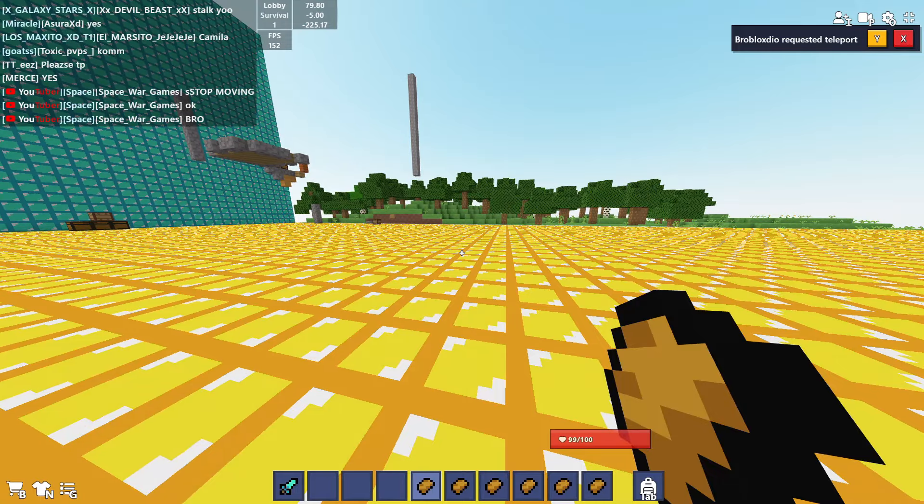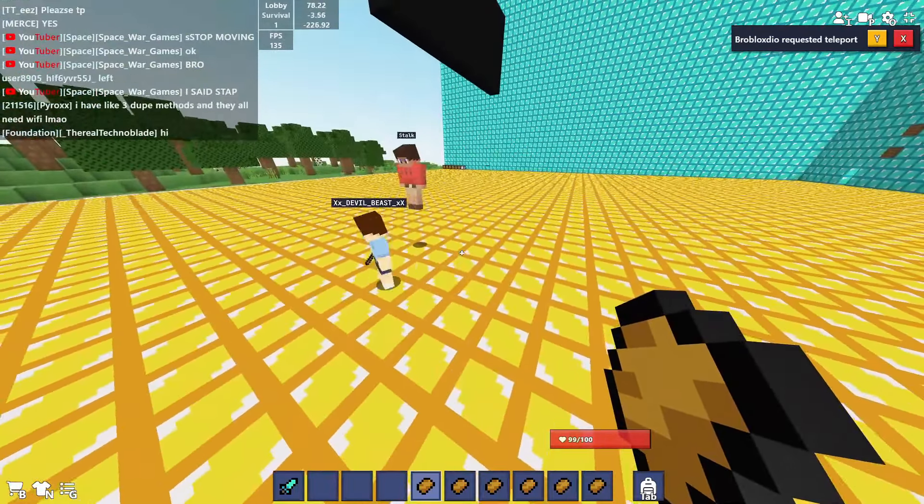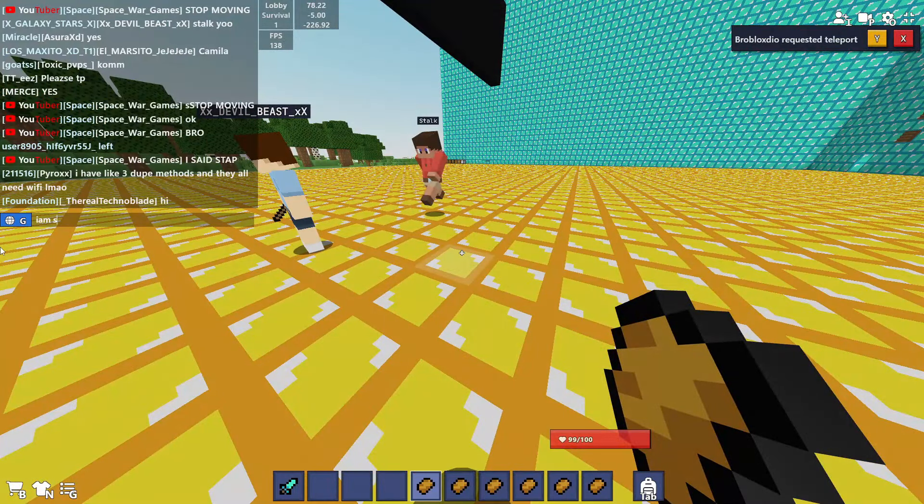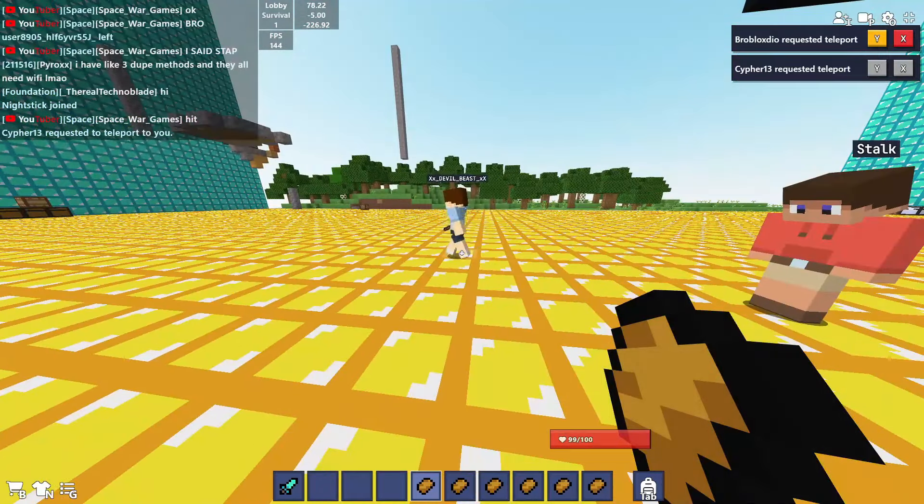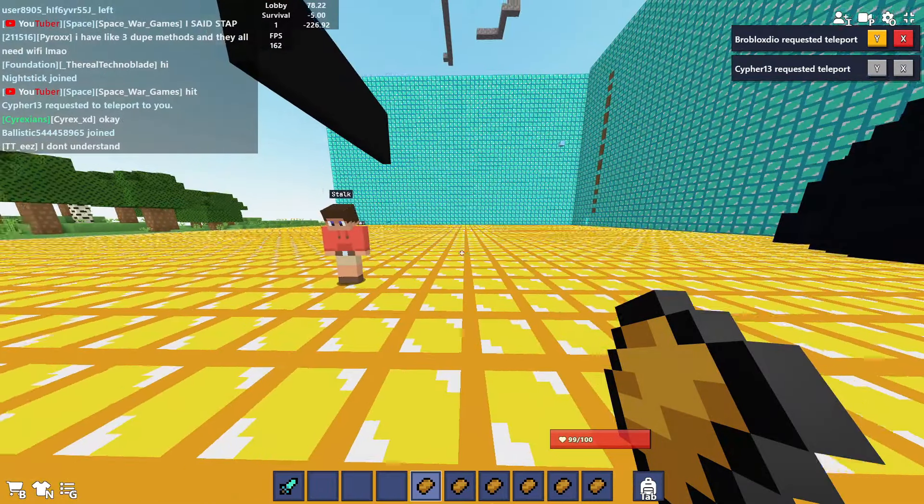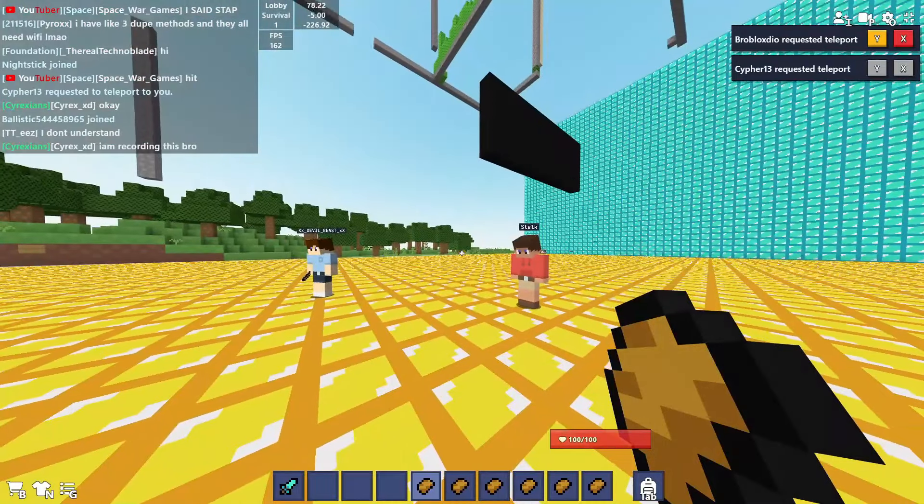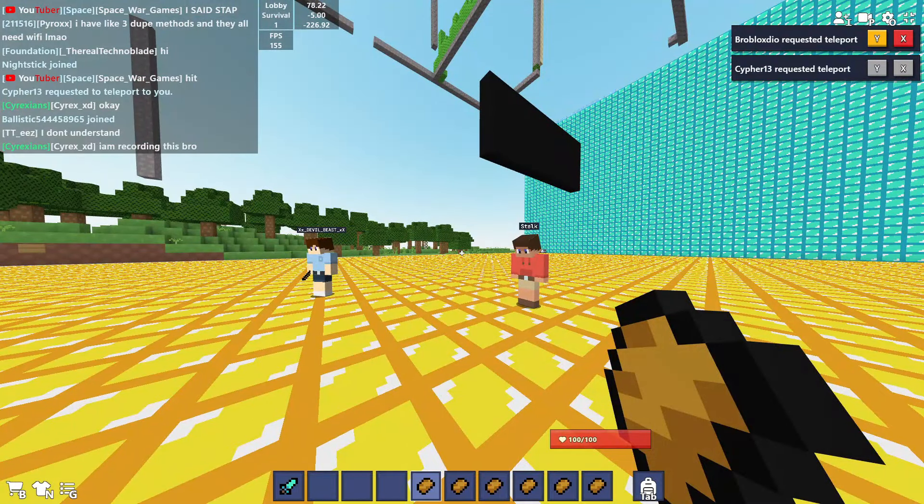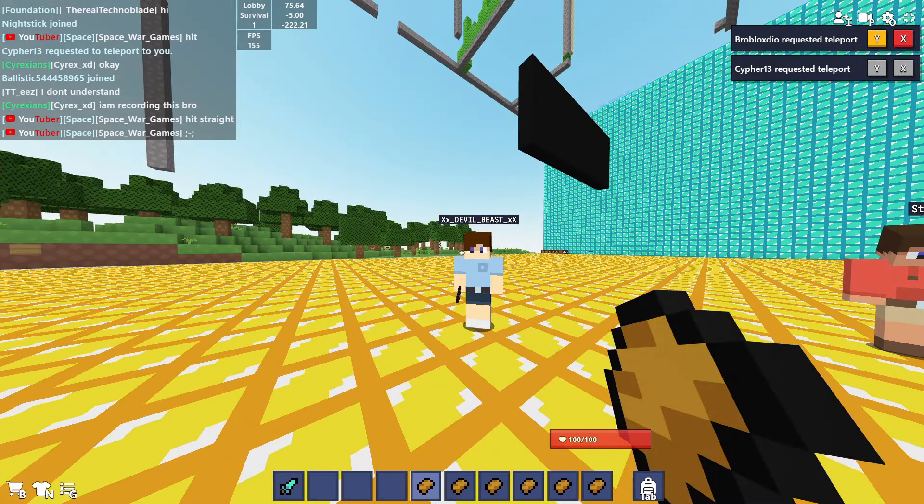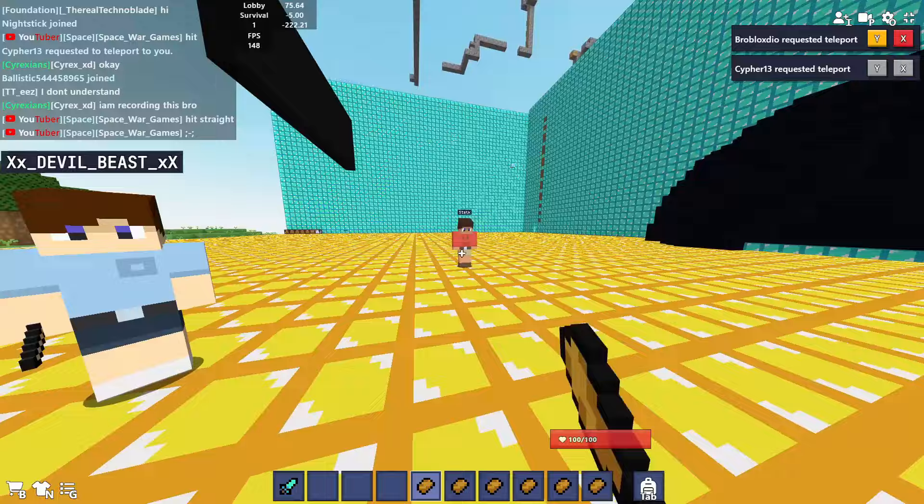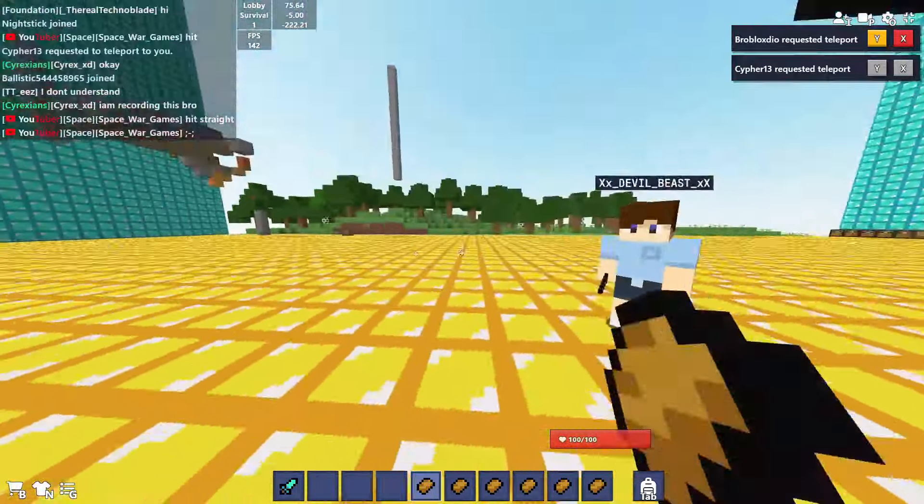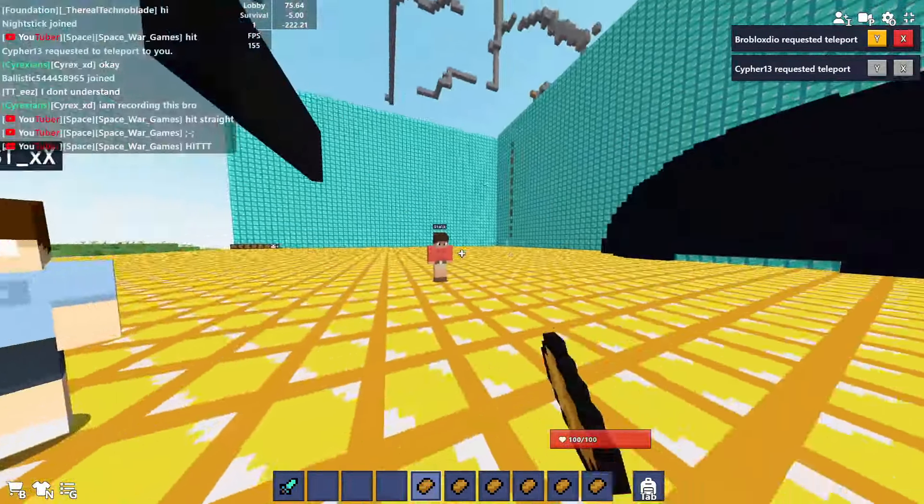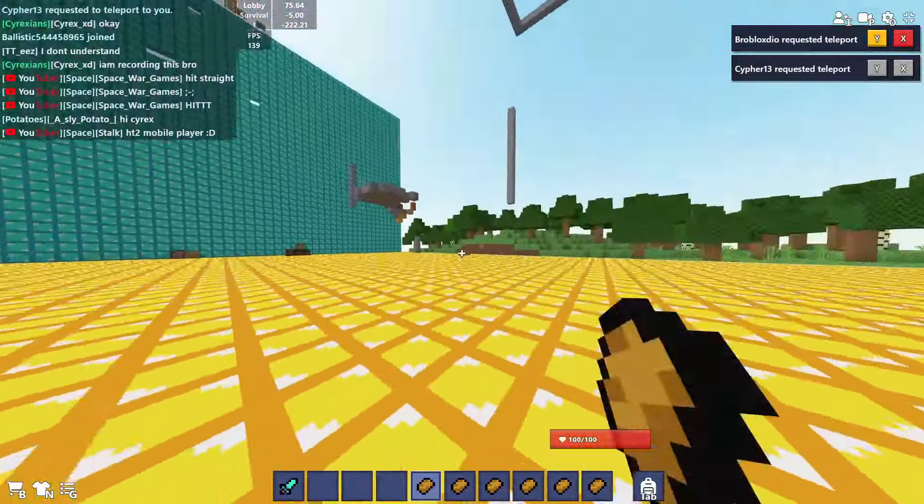Hit straight, like this. I'm hitting, is it gonna work? Wait, let's see.